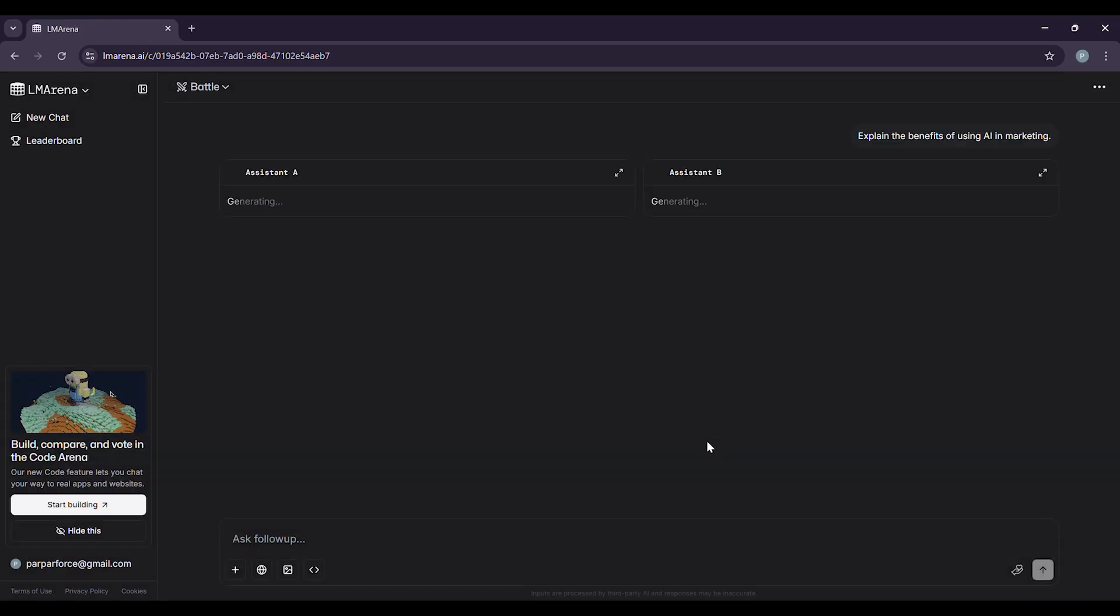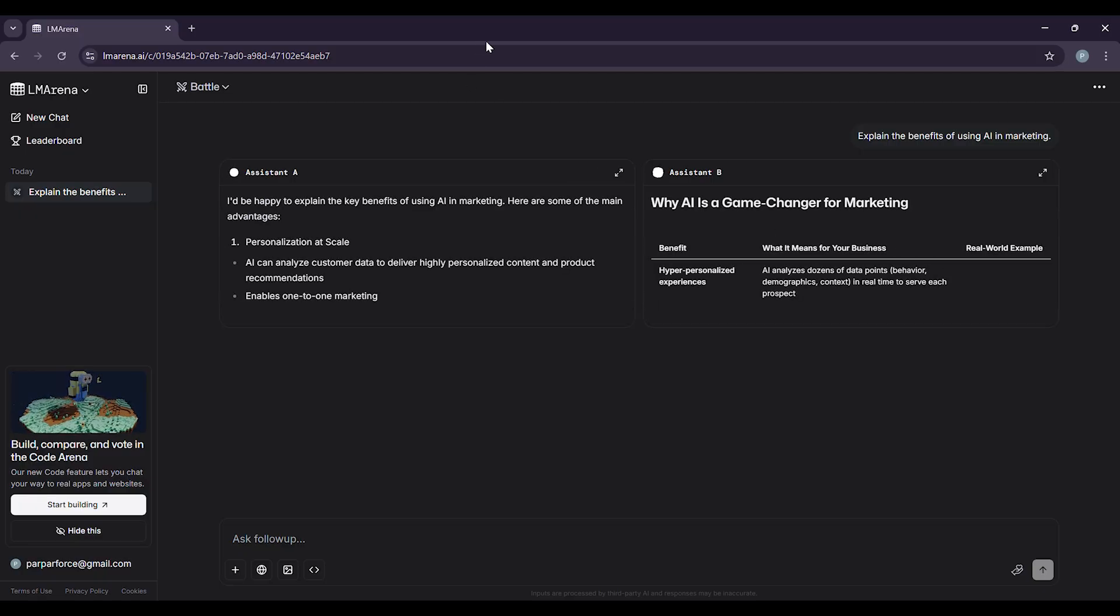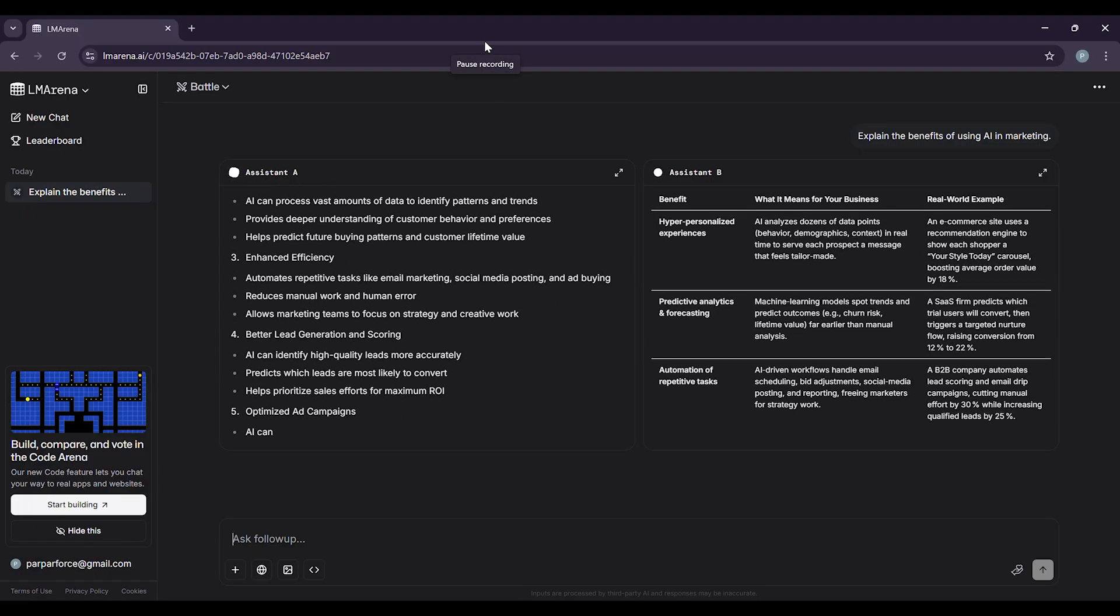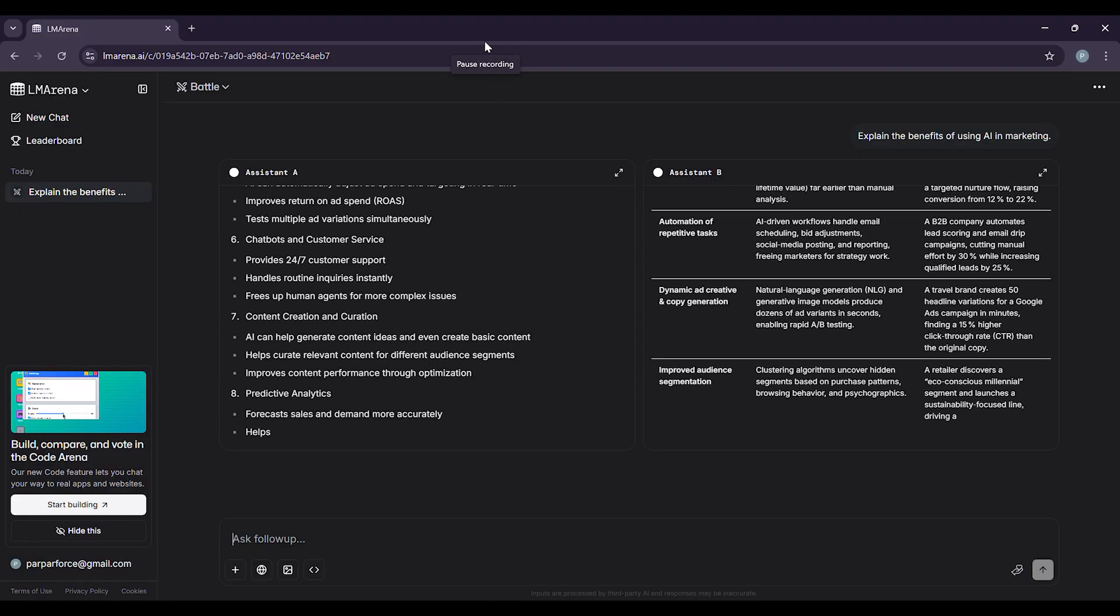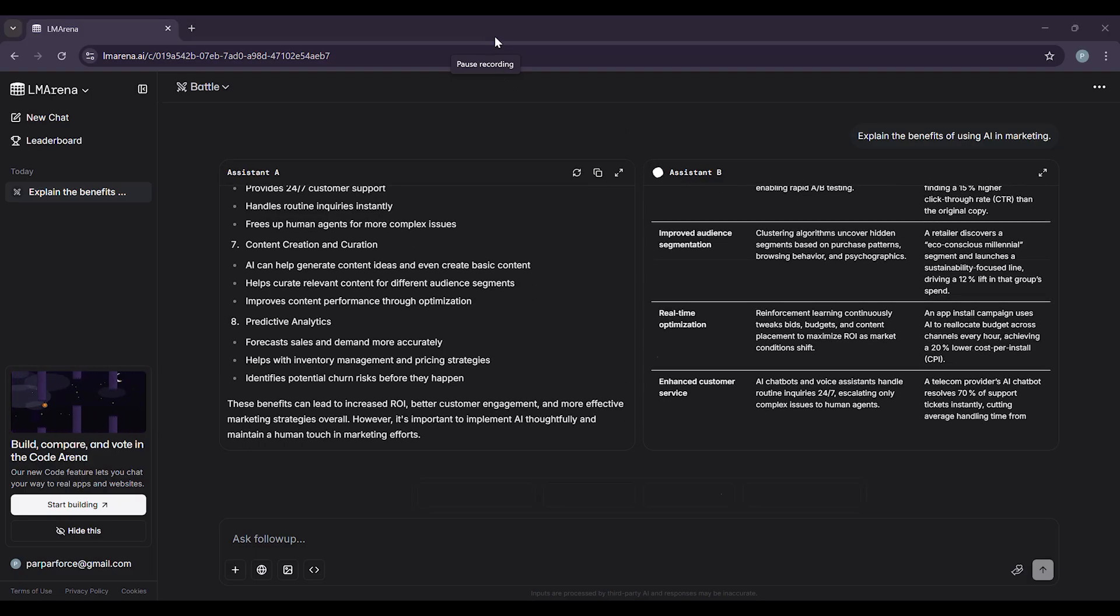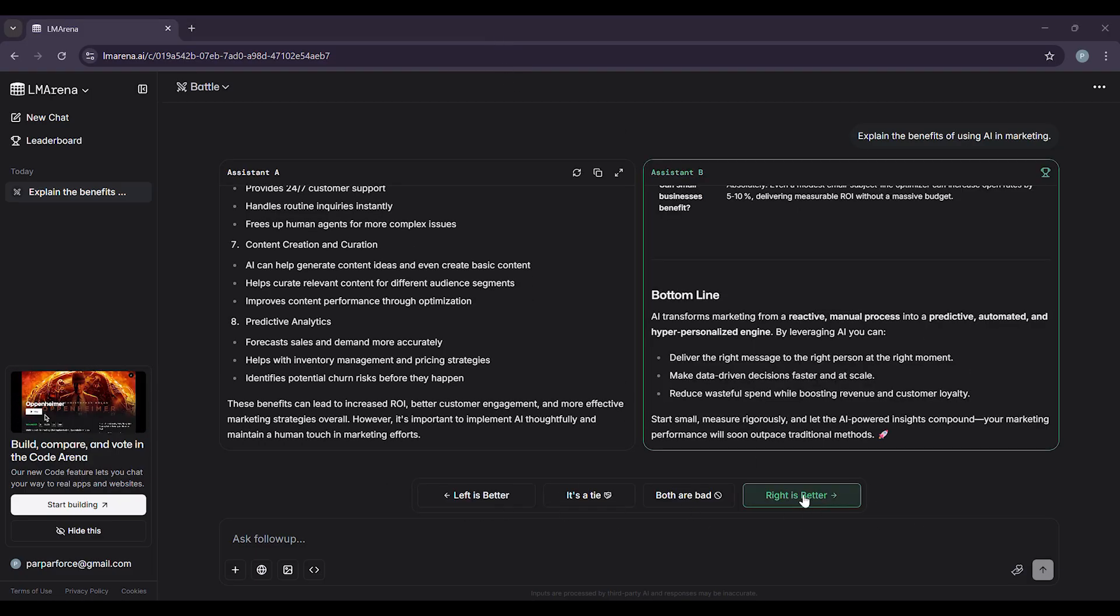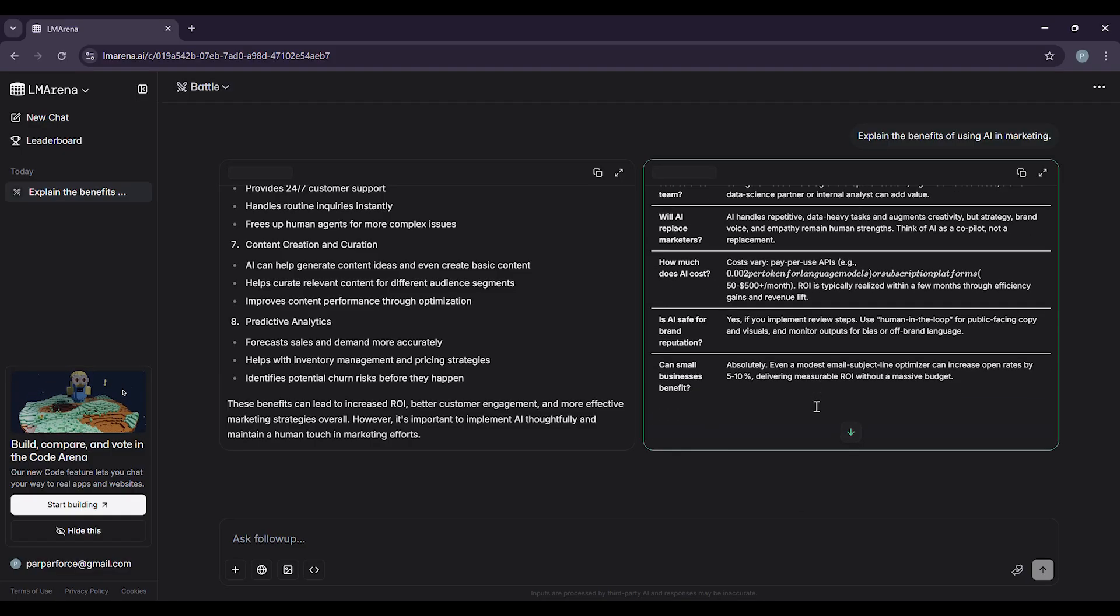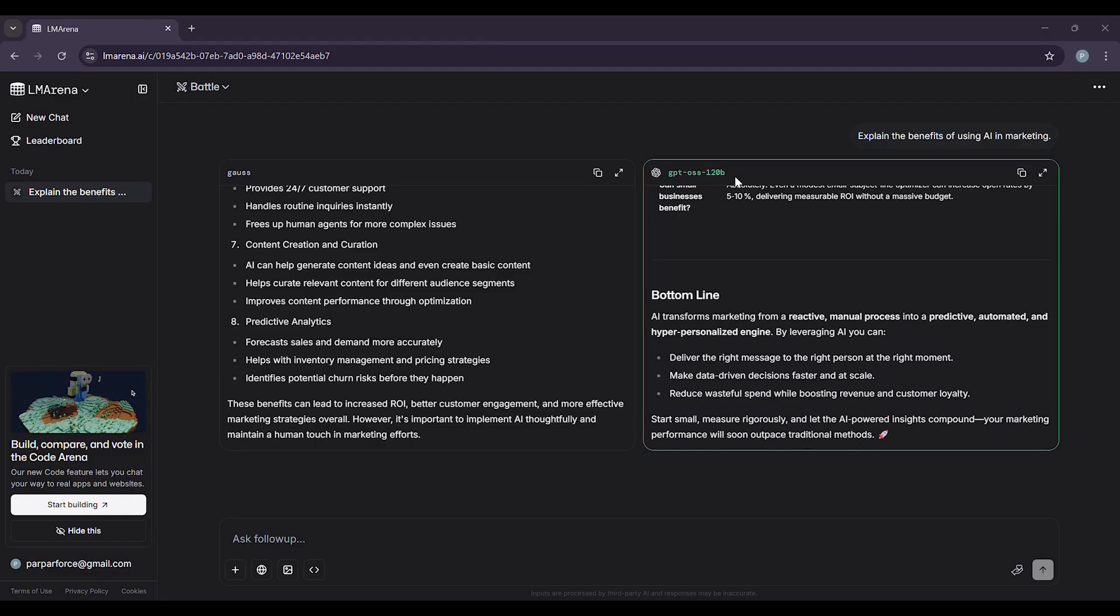First, let's try battle mode. You'll see two AI models answer your questions anonymously. Type your prompt, anything you want. For example, explain the benefits of using AI in marketing. LM Arena will show you two different answers. Read them both and then vote for the one you think is better. Your vote helps rank the AI models and choose the best answer based on quality and helpfulness.